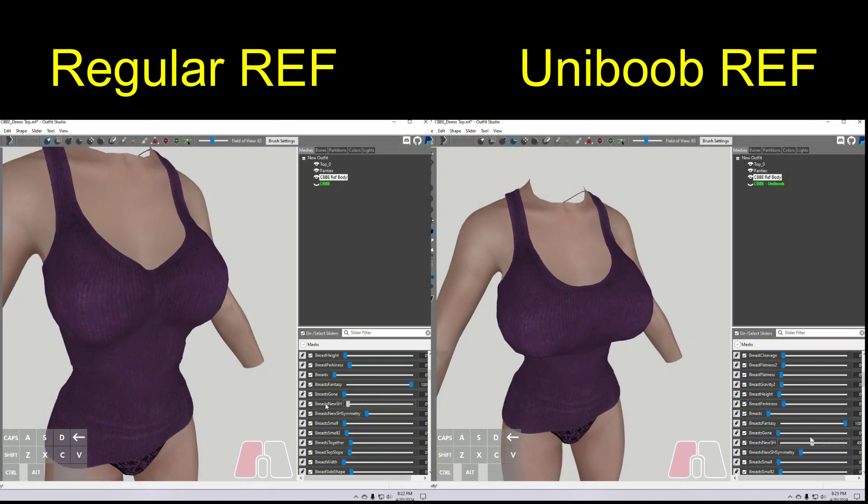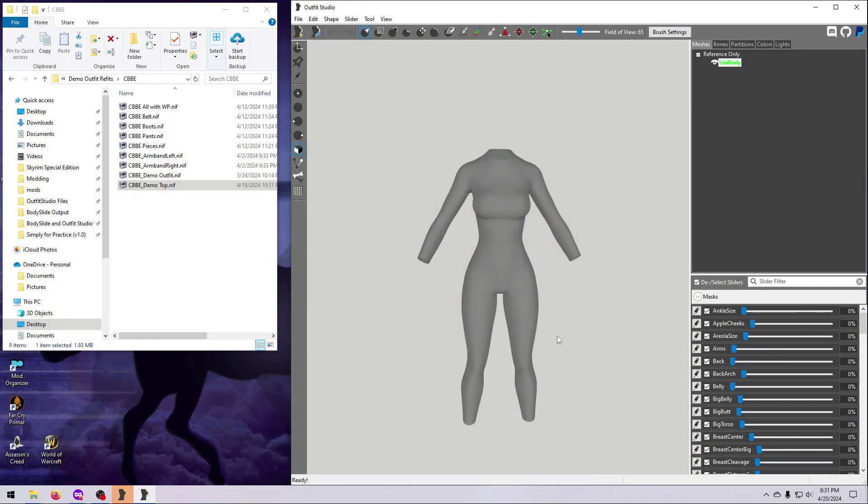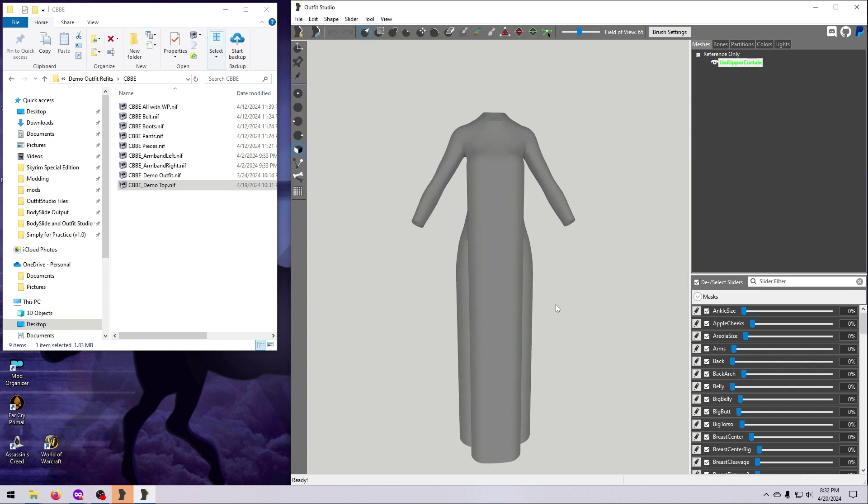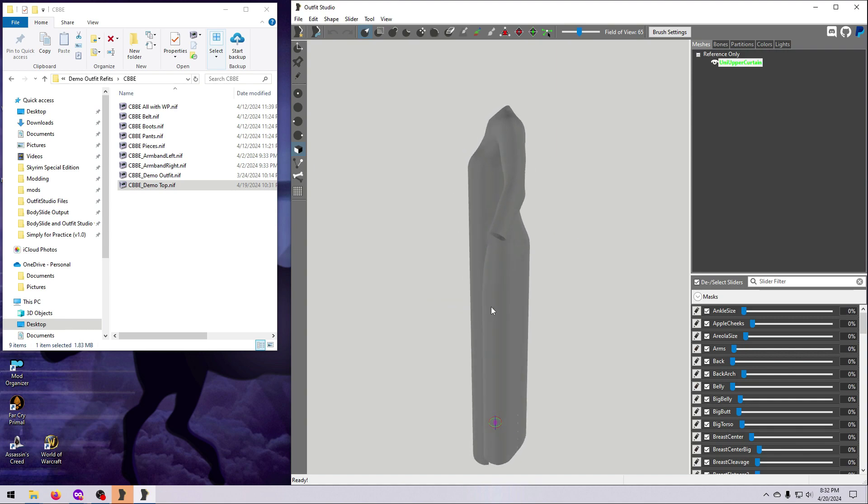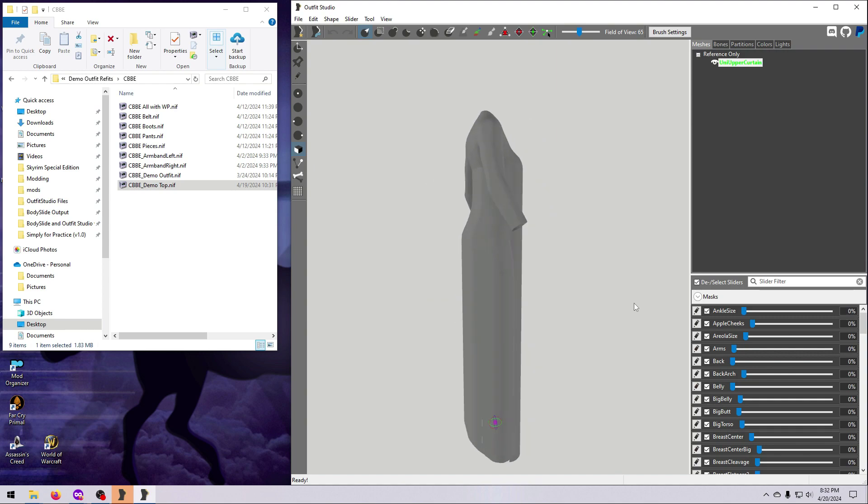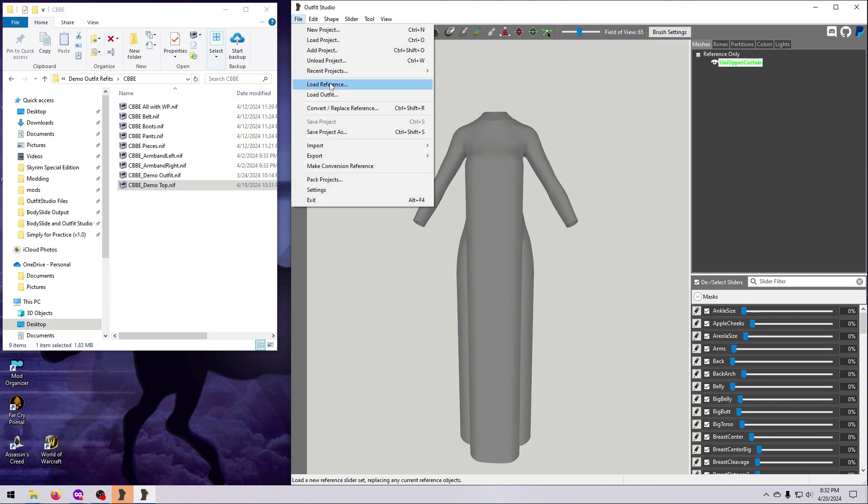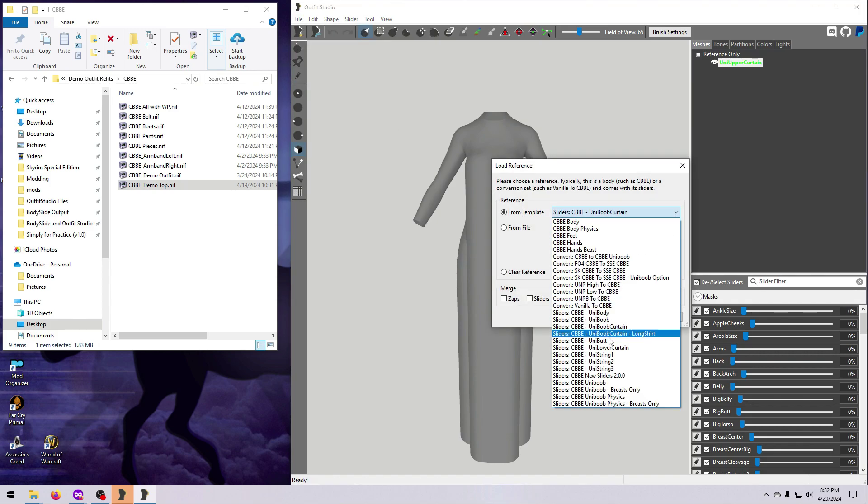Similarly, some bodies also have unibutt references, uniskirt references, and the like. I'll be making a video later in the series about how to use these references, but I wanted to make you aware of their existence in case you want to play around with them.